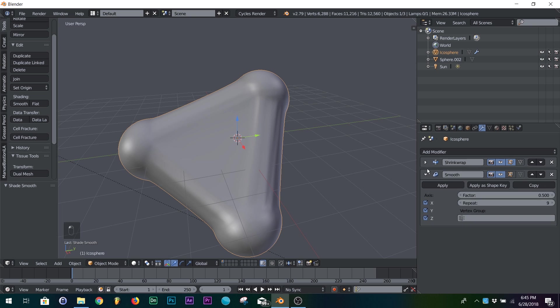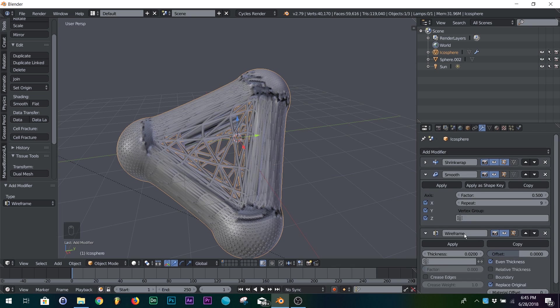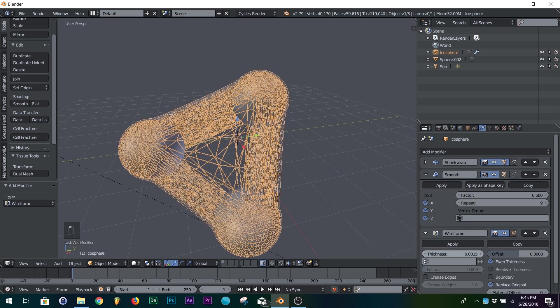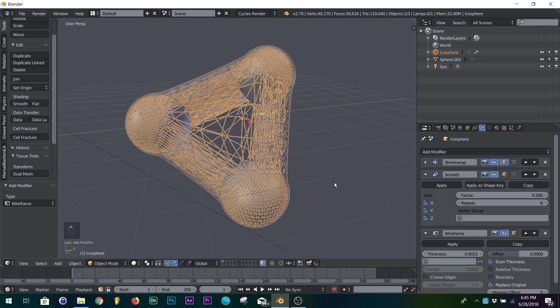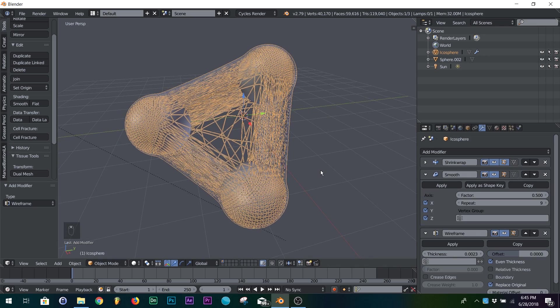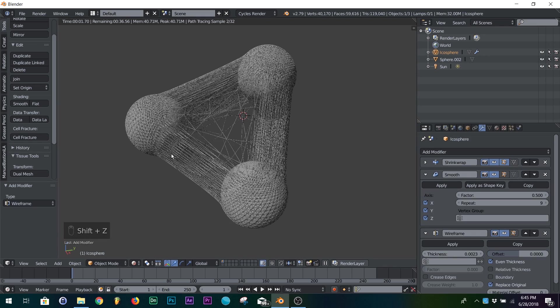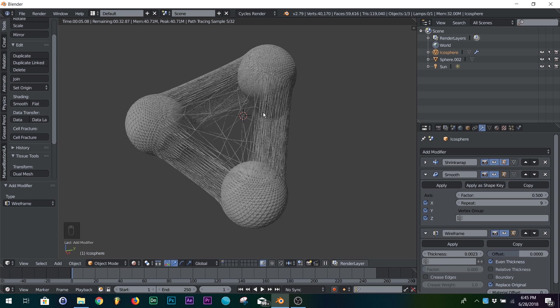The last thing you want to add is a wireframe and kind of bring down the thickness a good bit. And now you got this thing that looks like it's stretching around your models, and it looks pretty interesting.